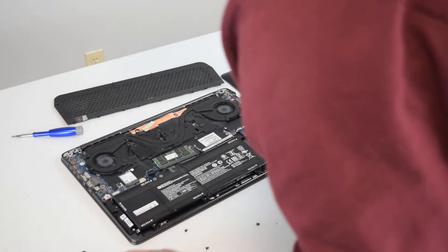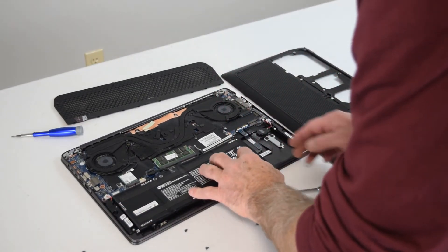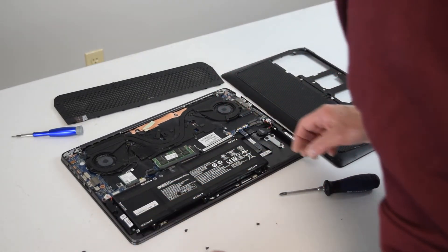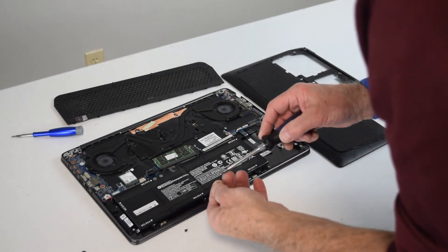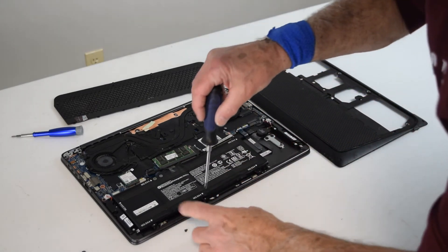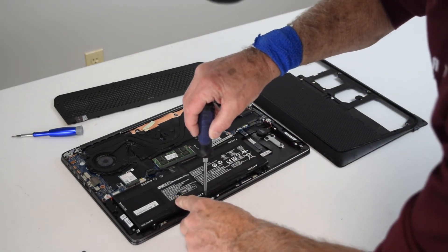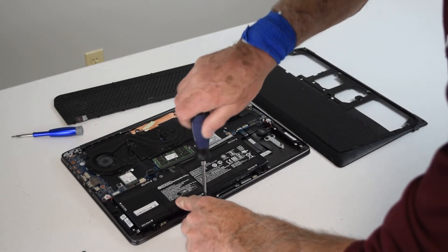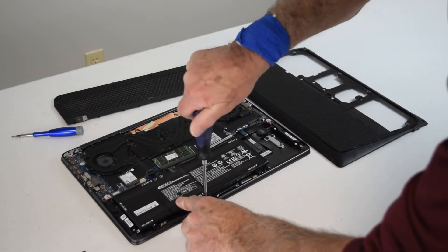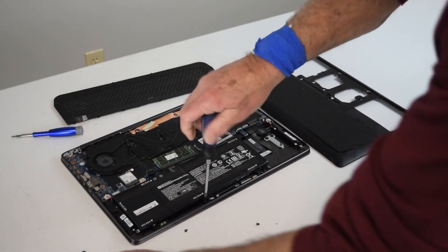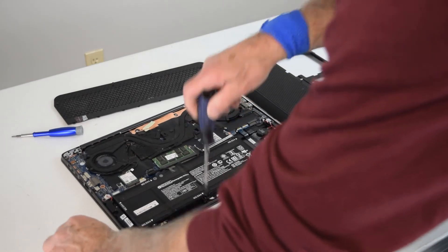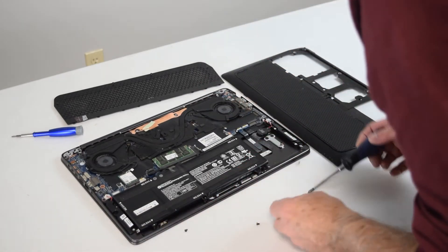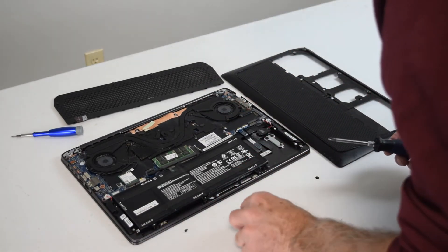Find this multitude of screws that they've designed to hold it in there and begin putting those screws back in. Now at this point I'm going to show you how to put the screws back in, which again is just the same process we just did, only in reverse.